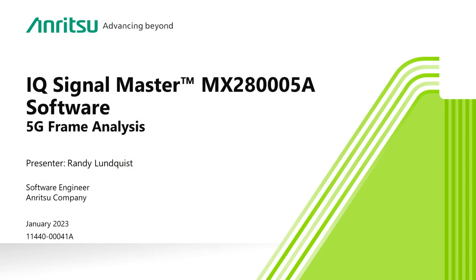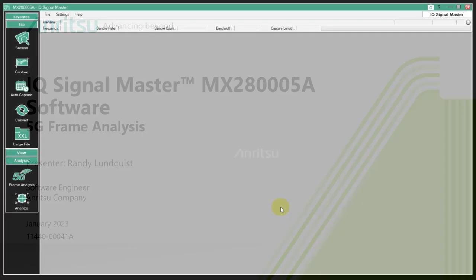5G Frame Analysis with IQ SignalMaster. The Anritsu FieldMaster and FieldMaster Pro provide great support for 5G RF measurements. The 5G Frame Analysis in IQ SignalMaster provides additional views and analysis in support of the 5G analysis mode. The zoomable spectrogram provides additional resolution when visualizing 5G traffic and control blocks.